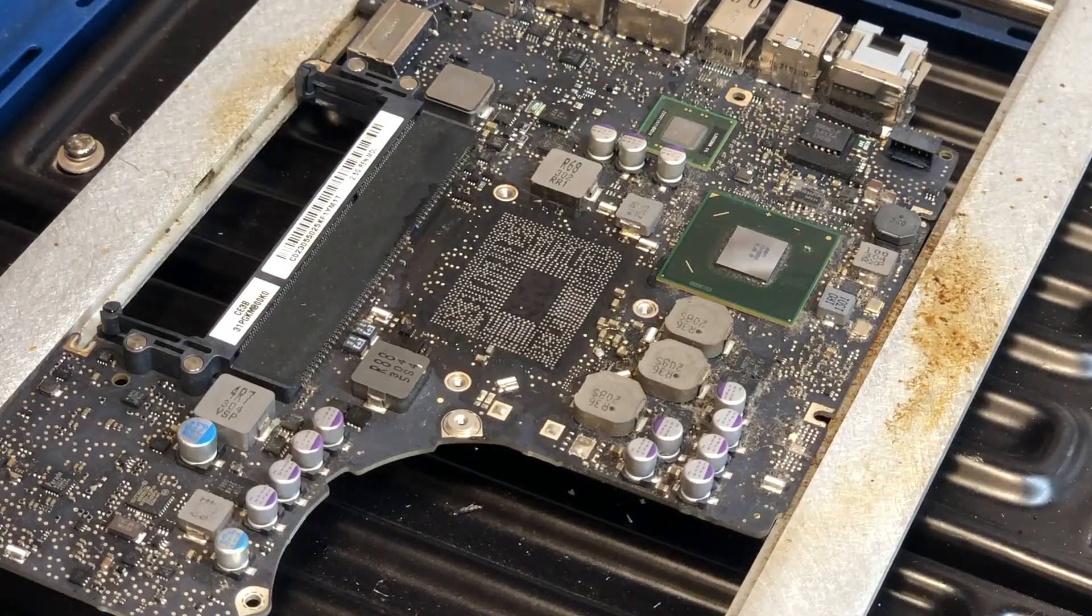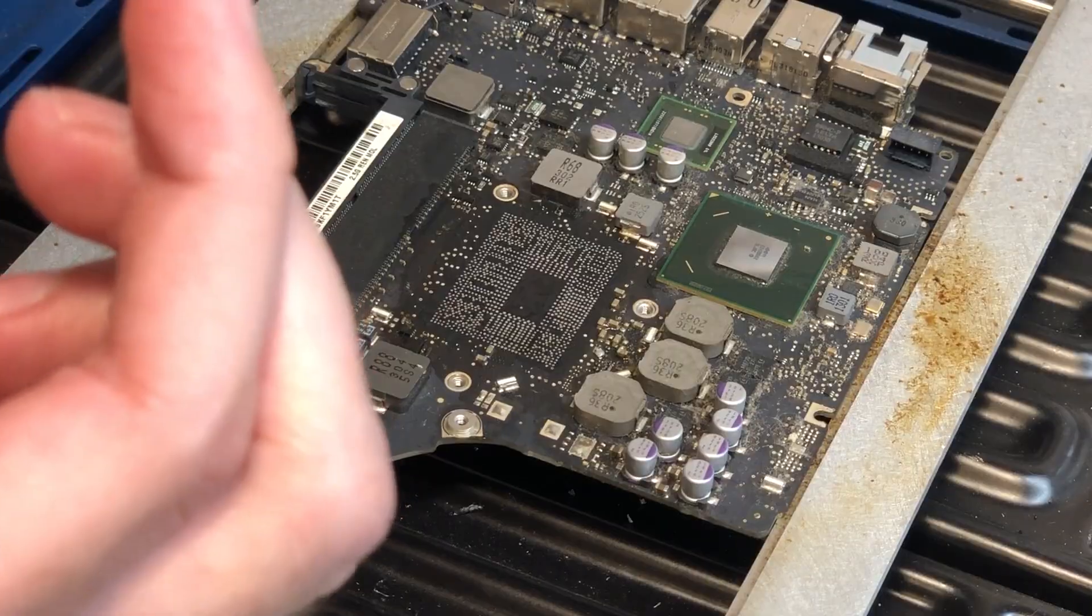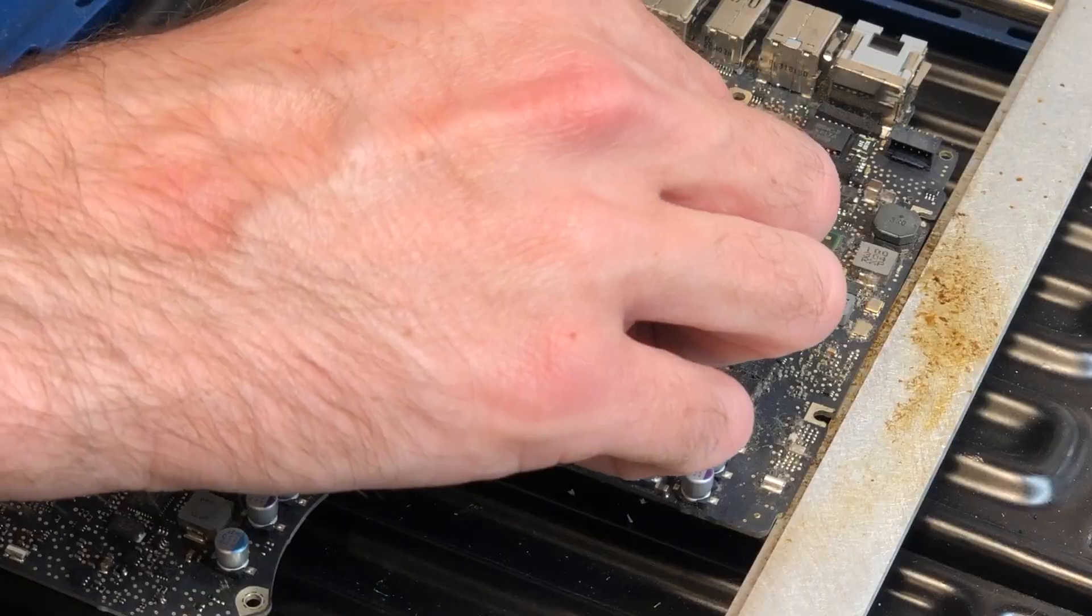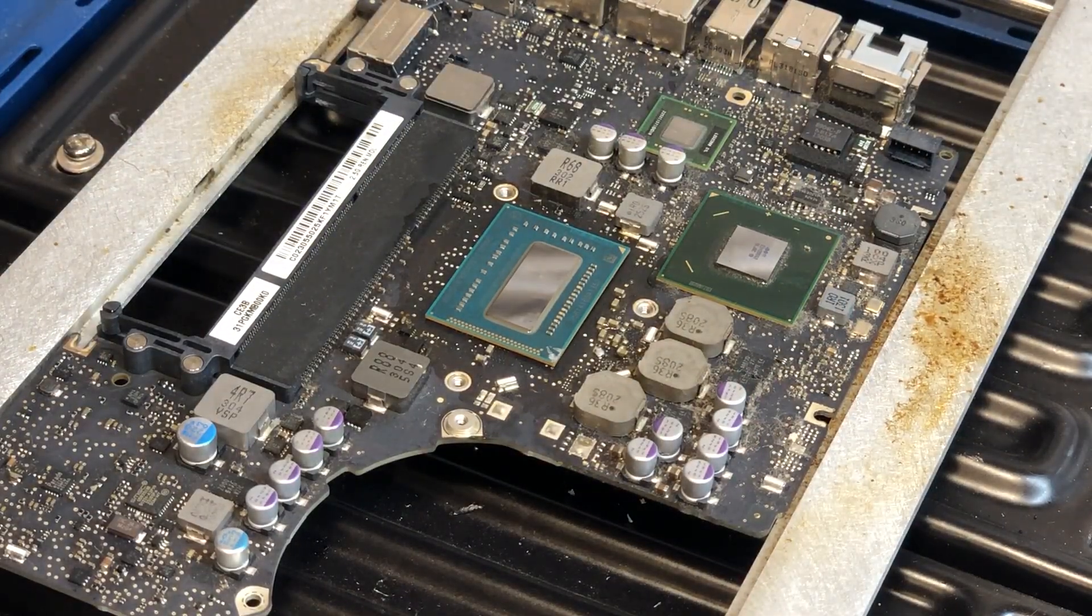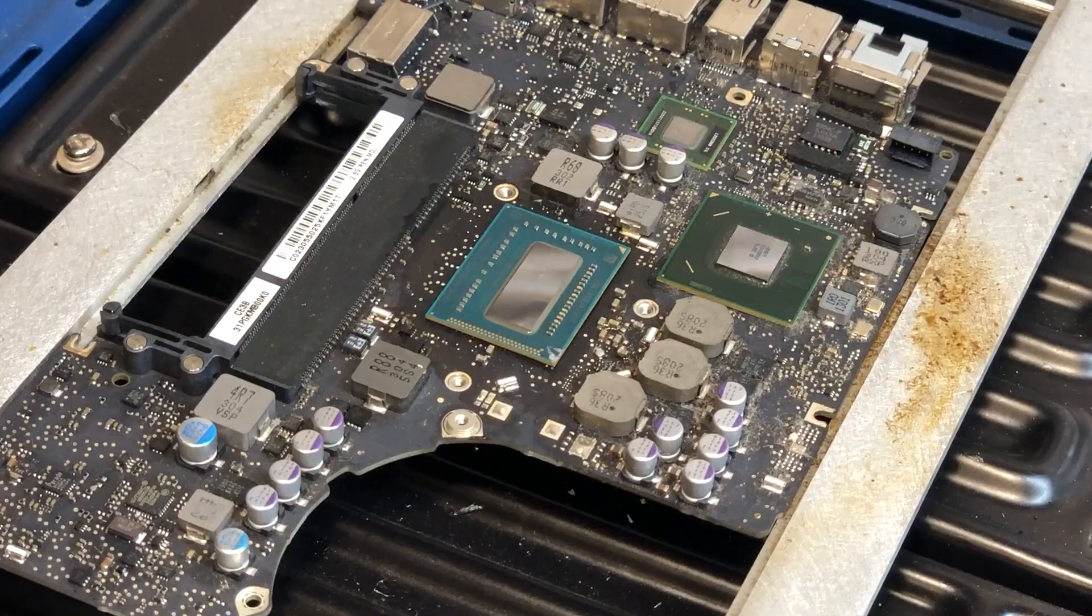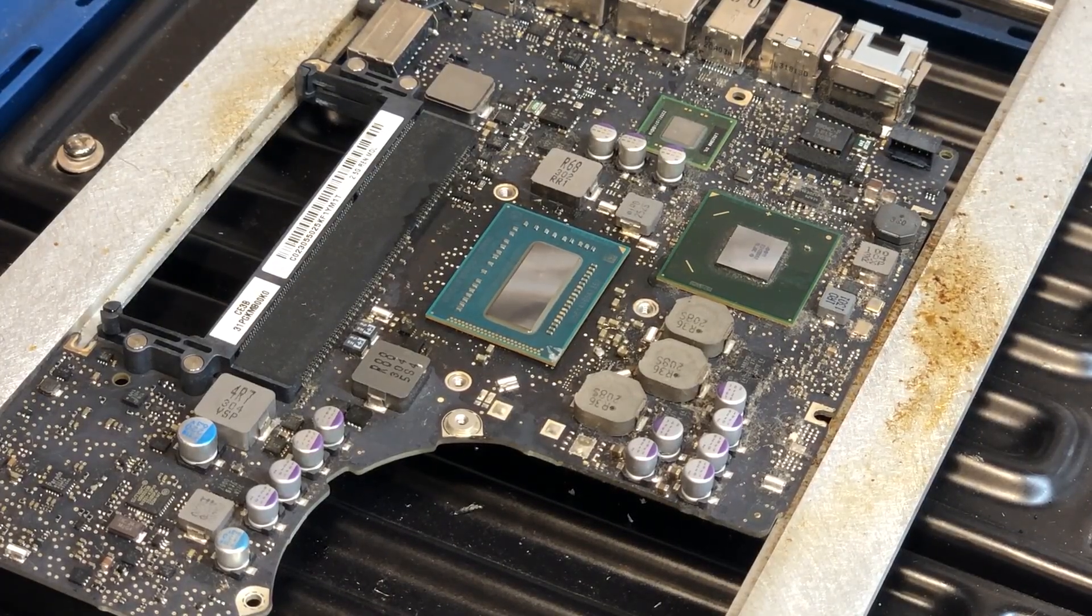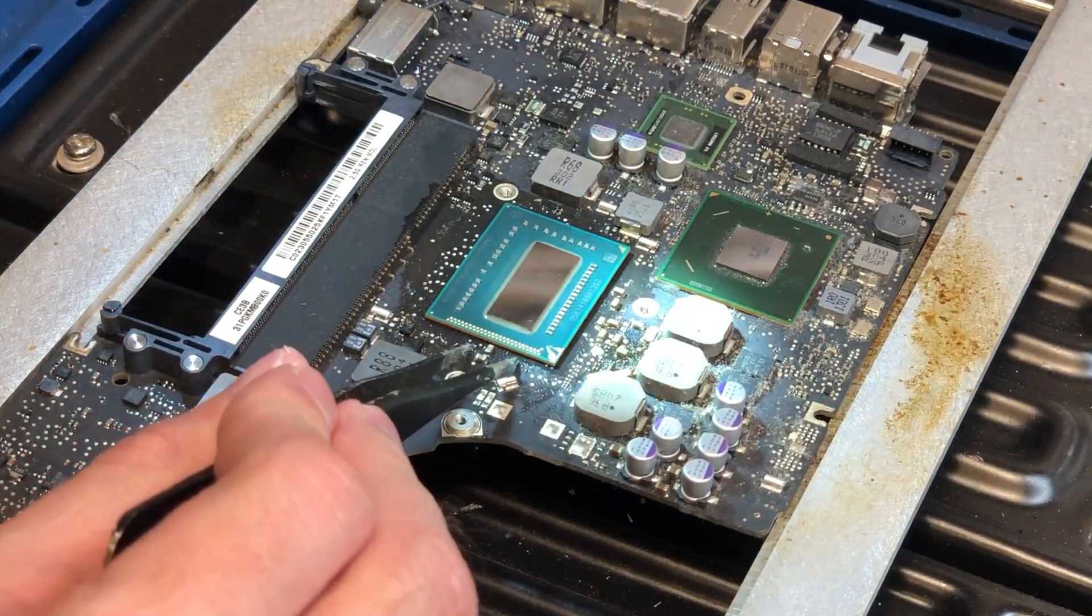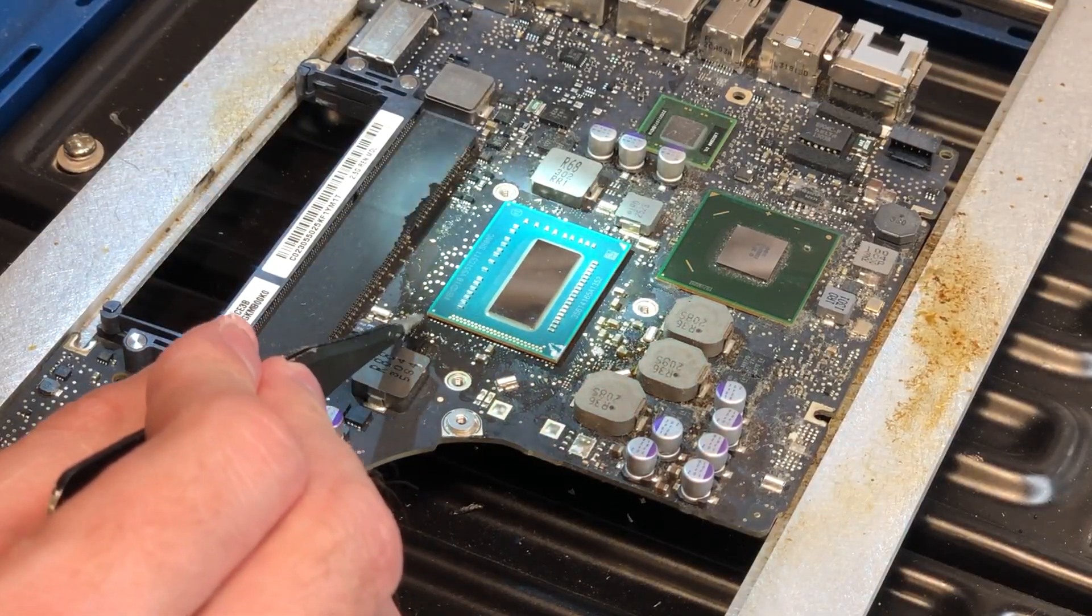All right, so now that we've gotten the new chip prepared, of course the first thing we need to do is apply some fresh flux to the board itself. Just a very small amount. And just like with the chip, I'm going to use a paper towel to wipe away most of the excess flux so we don't have too much on there.